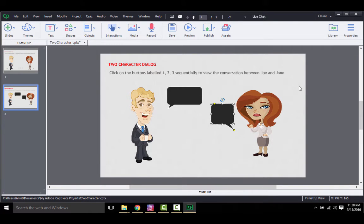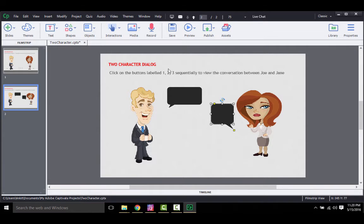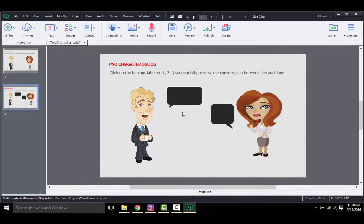Once your stage is set, you first need to define the normal state of each of these objects. Normal or default states are the states in which the object first appears when the slide loads. Since I do not have many options to change the state of characters, I will only be working with callouts.